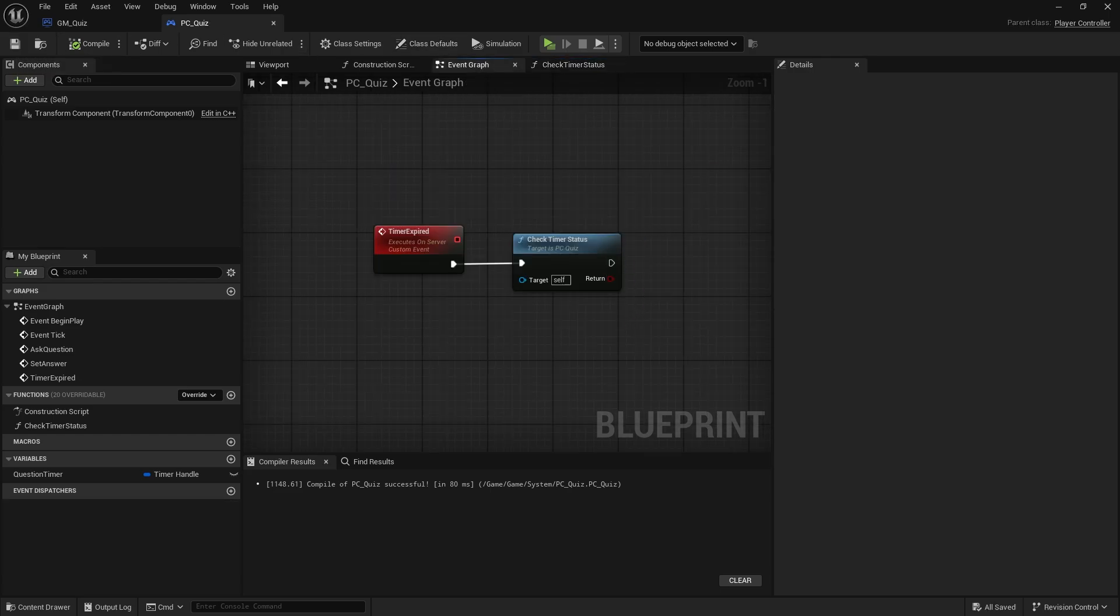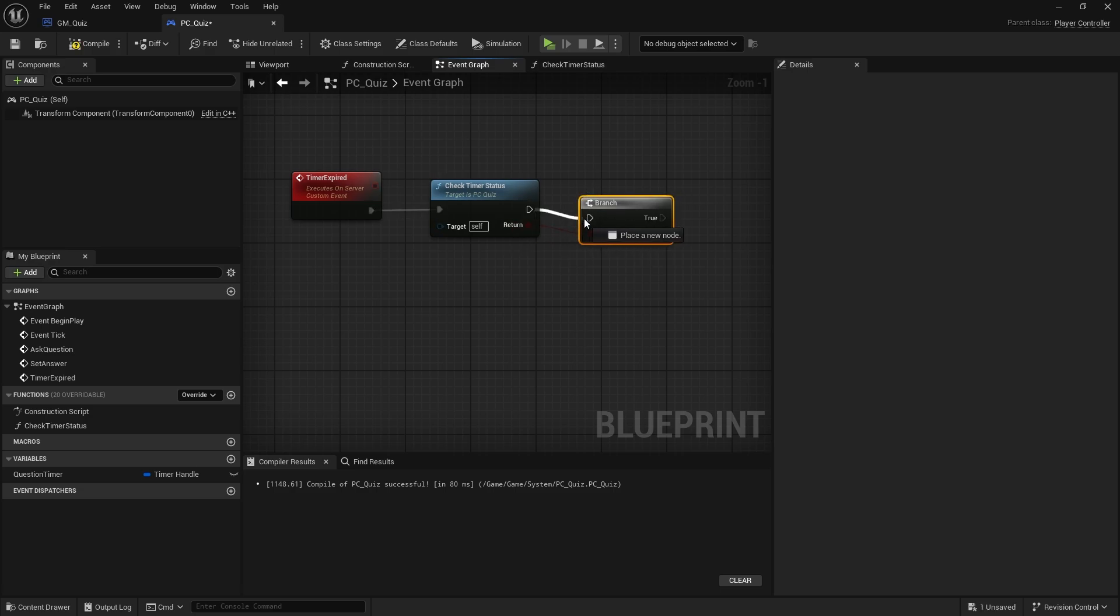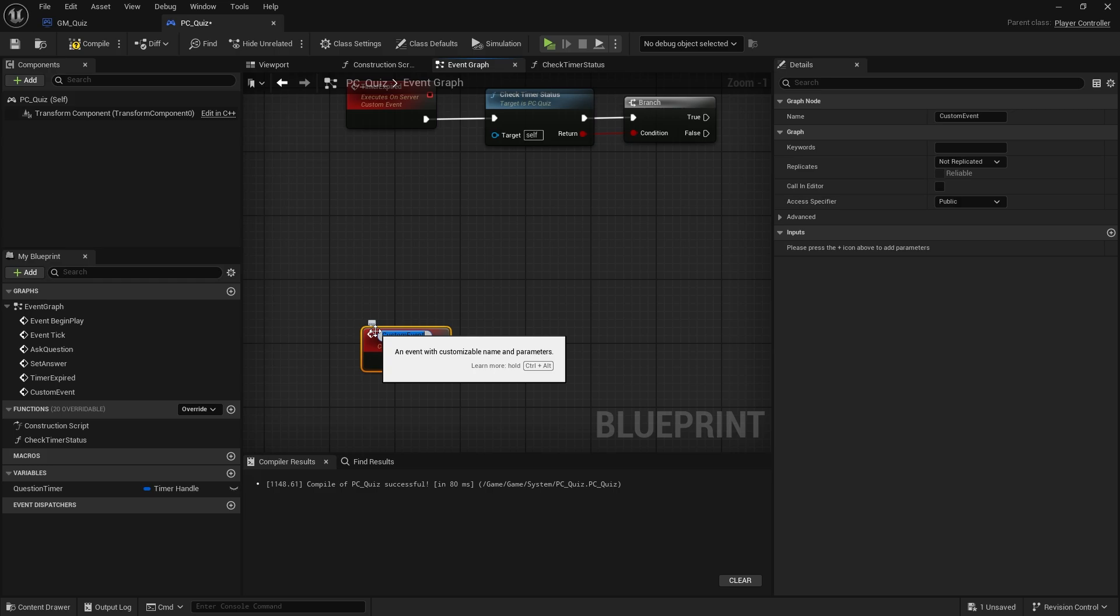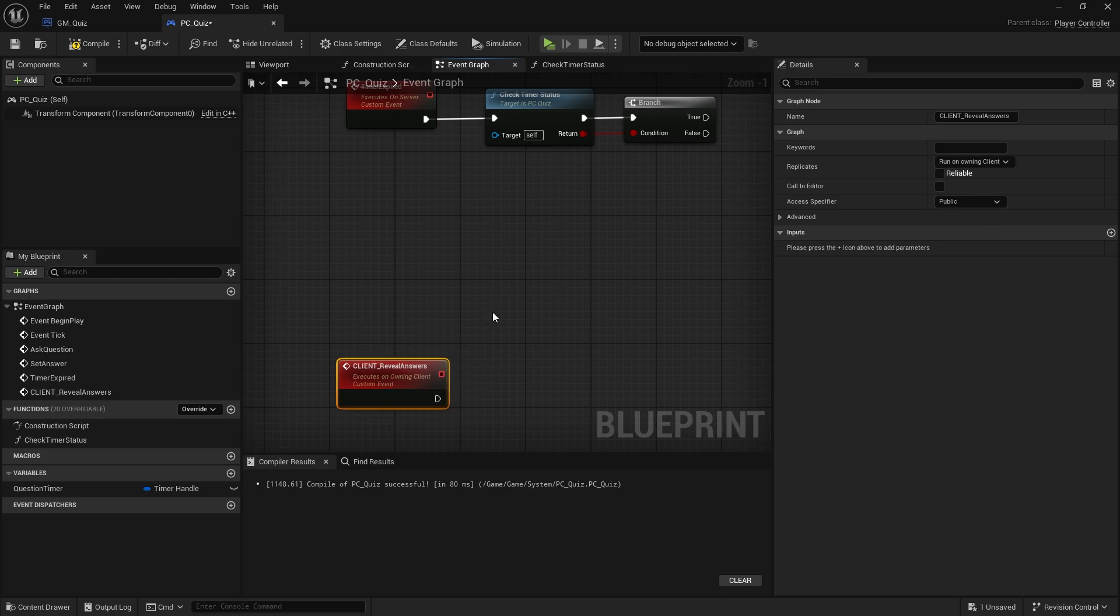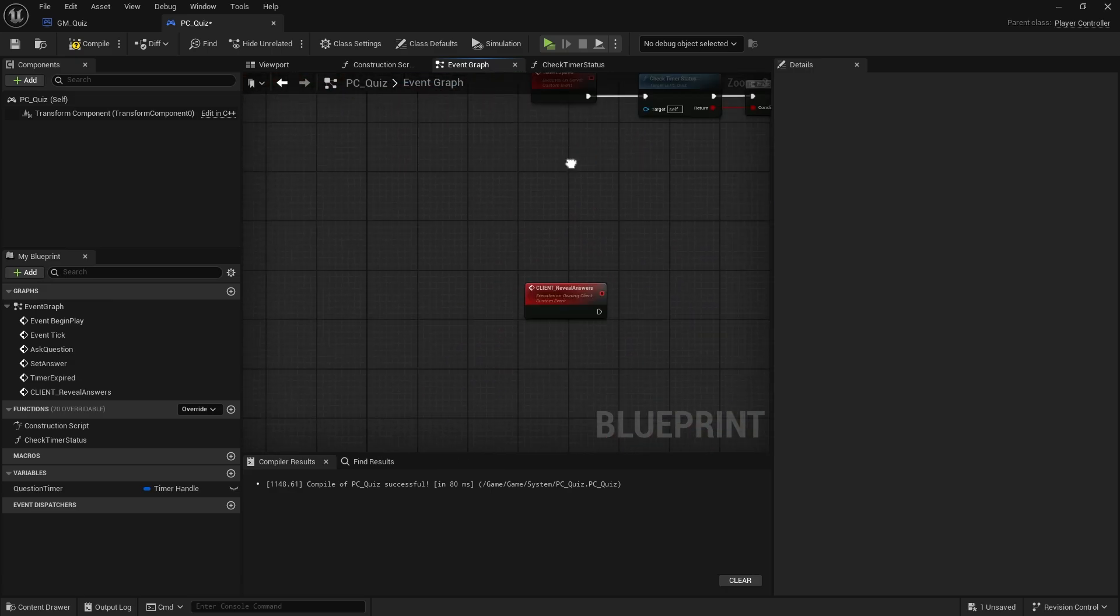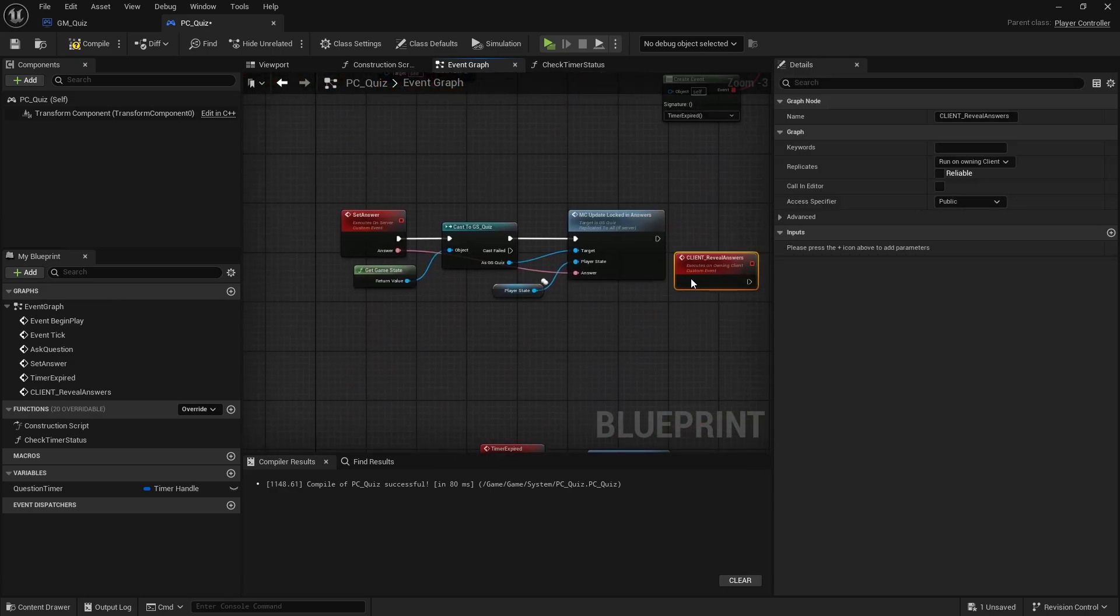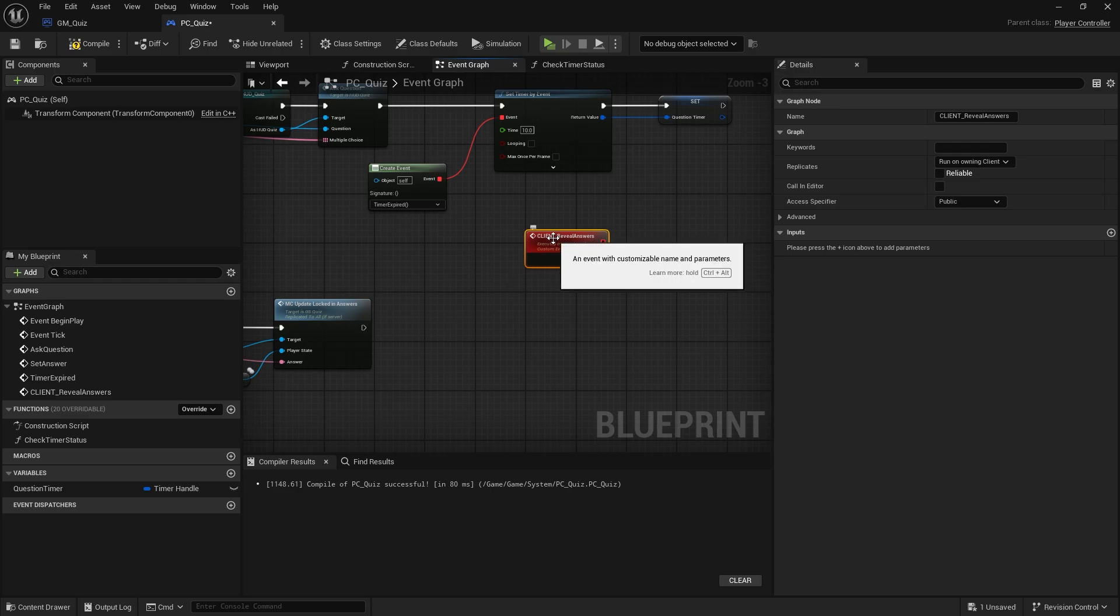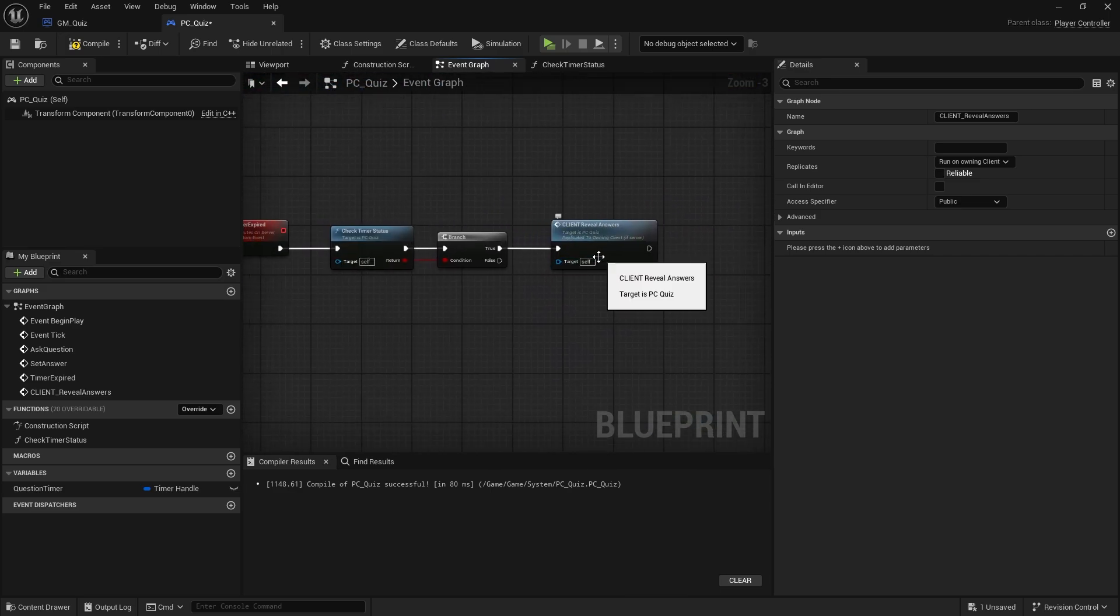Go back to my event graph and check timer status. Once that is returned there, we put that into a branch. If it's true it means that everyone's finished and we can reveal the answers. So we're going to make another event on our player controller and we're going to make this an owning client one, so a client, and this will be reveal answers. This will be replicated to owning client and call that on here. The timer expires, the server's going to check all of the controllers to see if they've all finished their timers. If they have, great, that means then the client will reveal the answers.